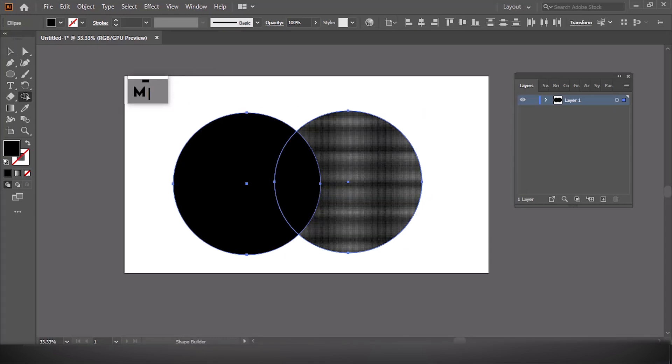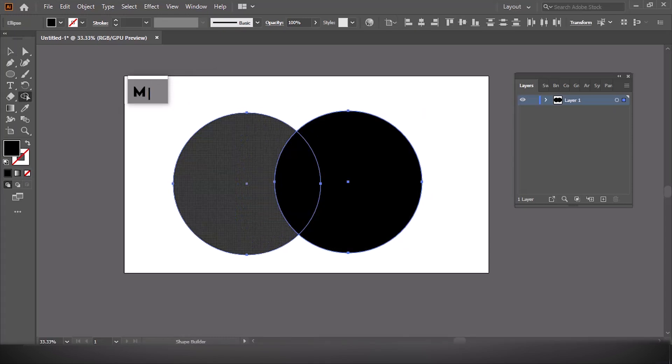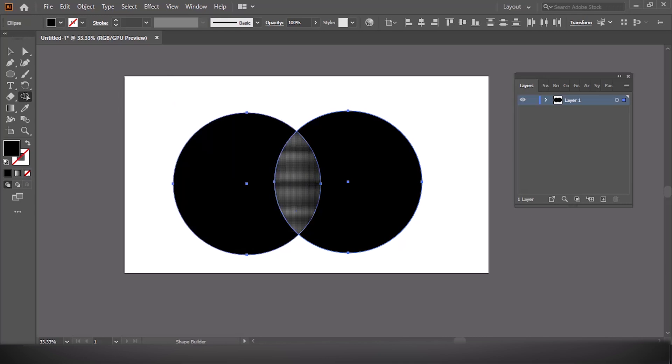Next, activate the Shape Builder tool by clicking on it in the toolbar or by pressing Shift plus M.